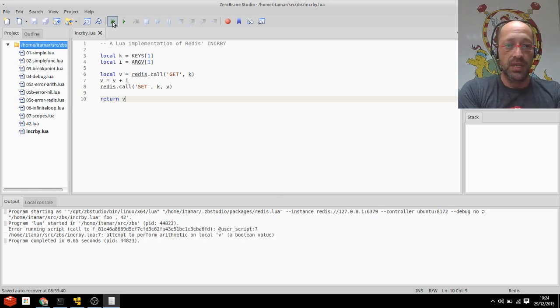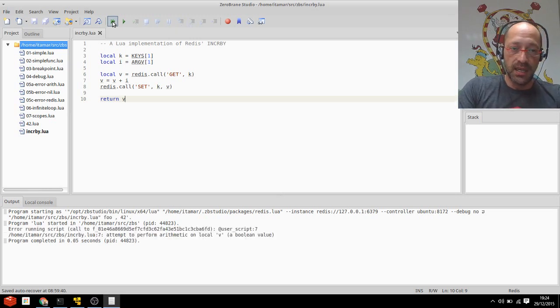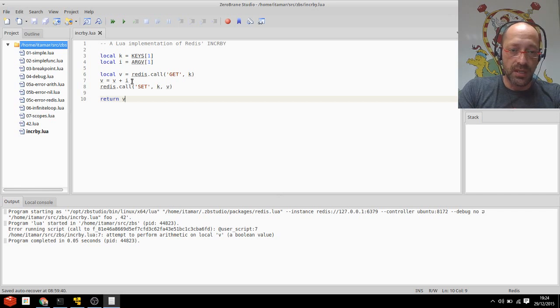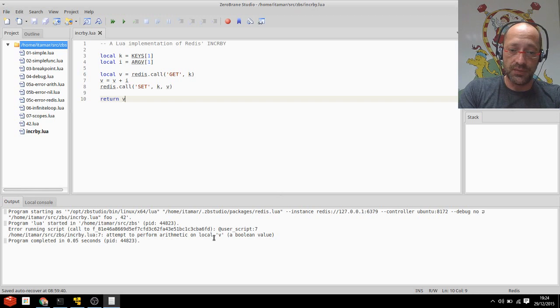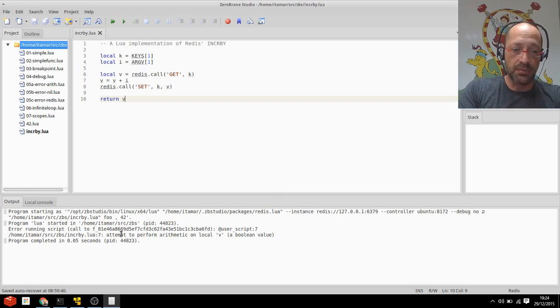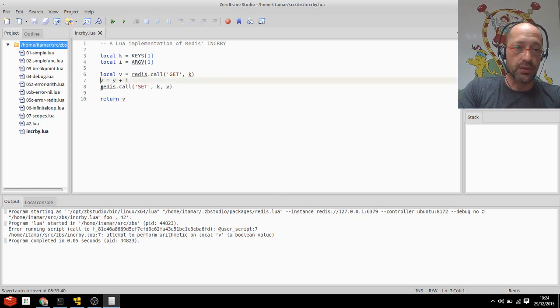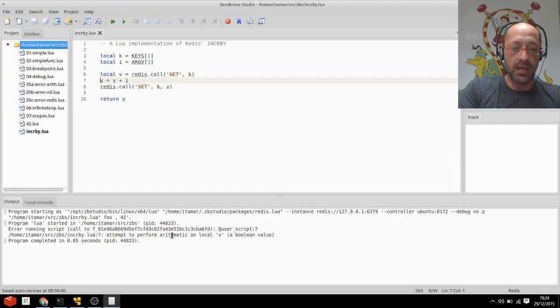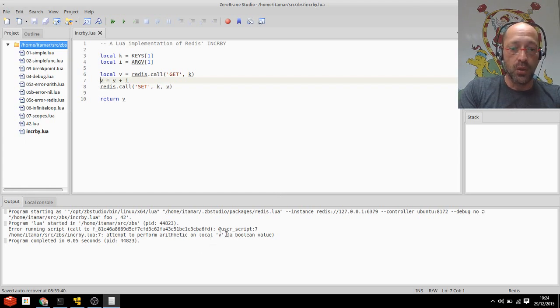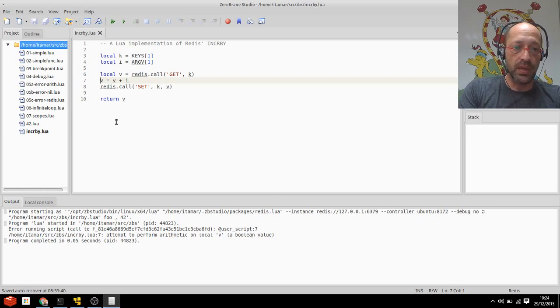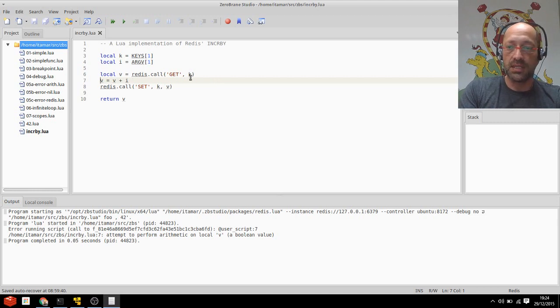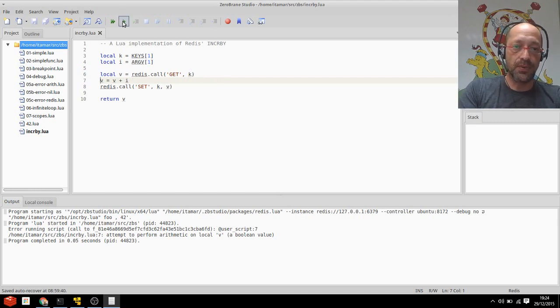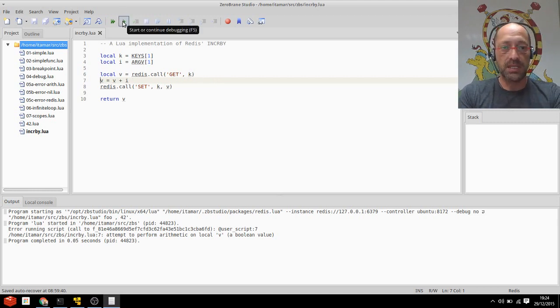You can see that clicking the execute or run script yielded an error, and if you try reading the output, which is fairly readable, you can see that in line number seven. Let me double click it and the cursor automatically jumps to the relevant line. So we try doing an arithmetic on local V, which is a boolean value, and that doesn't really make sense because I just read V and it should have something in it. Let's debug or step through this program and see what's happening.